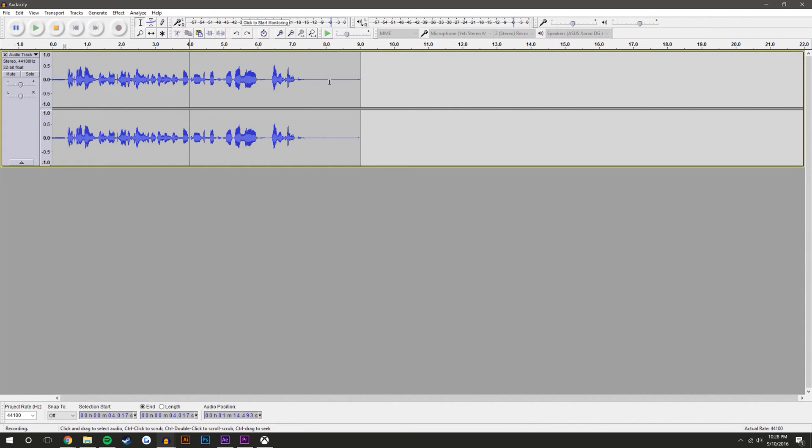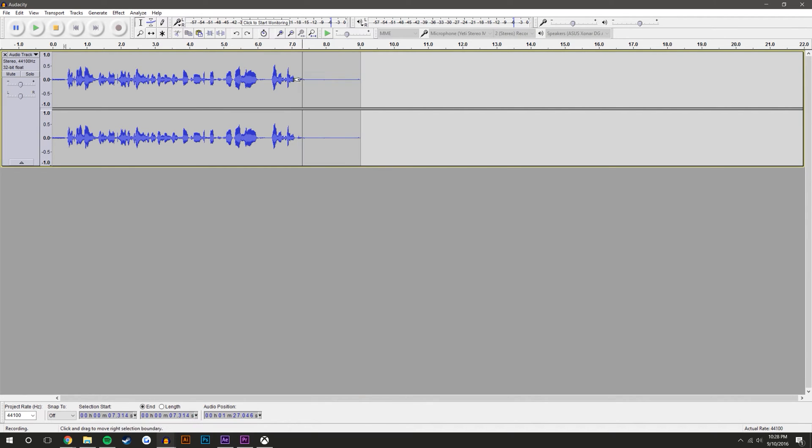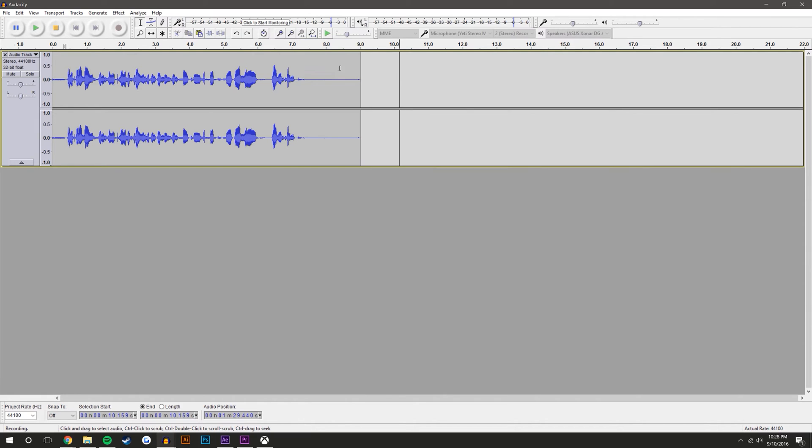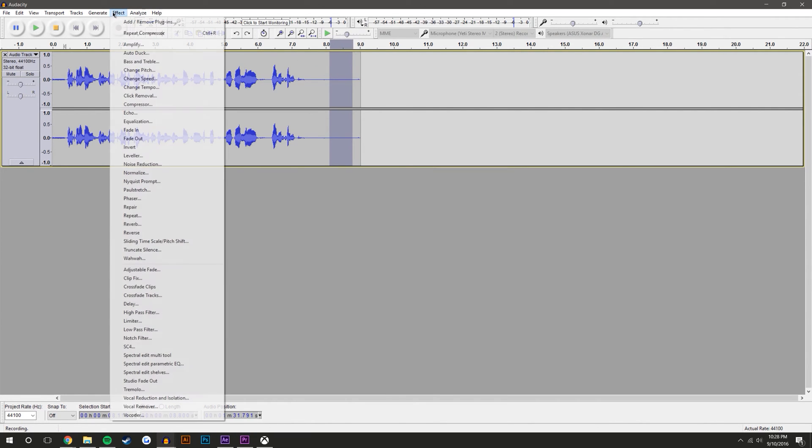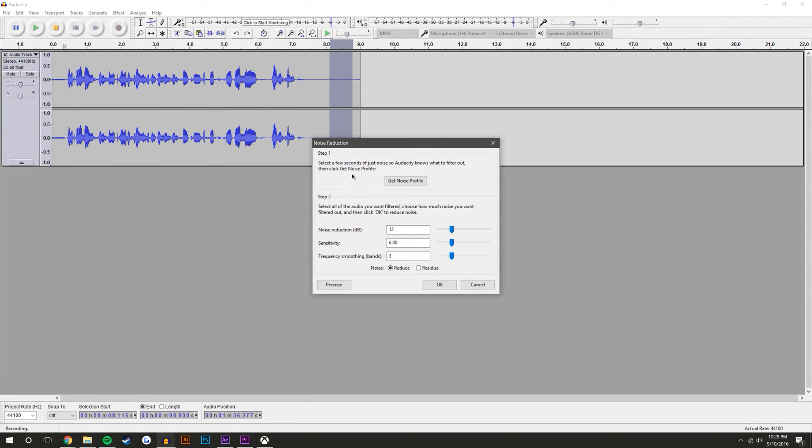But in this example I've got an air conditioner running, I've got a little bit of background noise over here. So what you're going to do is you're going to make sure your recording has a little bit of extra time without any noise from you at all, so that way you could just select a little portion.